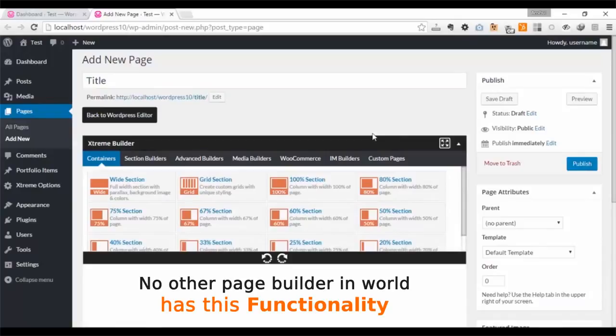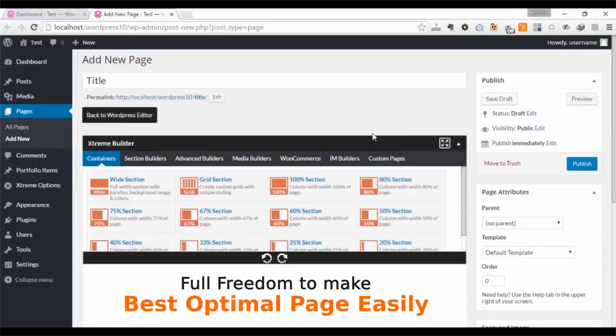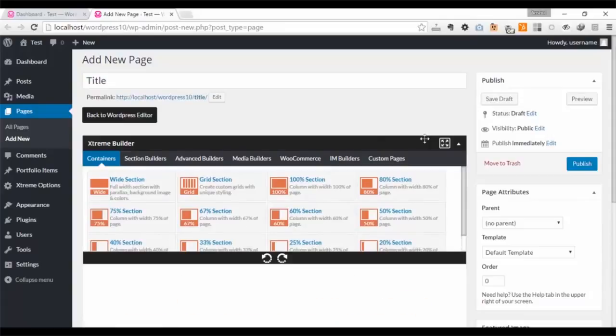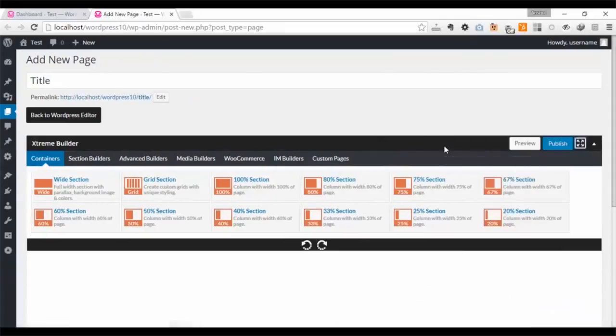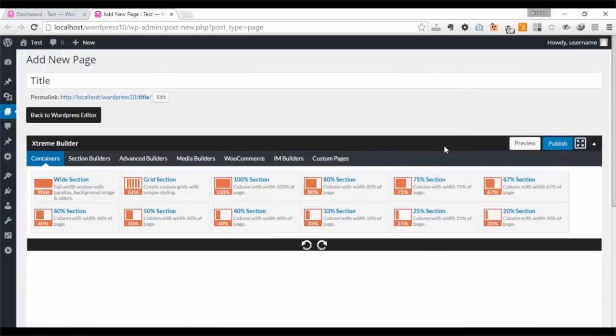With other page builder softwares, you cannot use your favorite content or image plugins in their editor, but Xtreme Editor gives you the full freedom to make the best optimal page easily. You can zoom to edit pages in full width, preview, or publish directly using Xtreme Director.